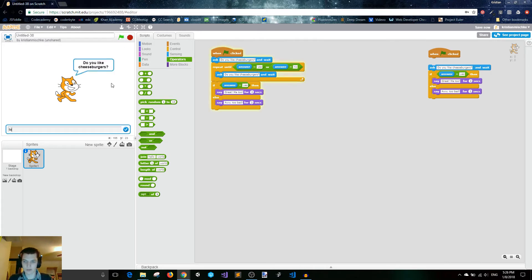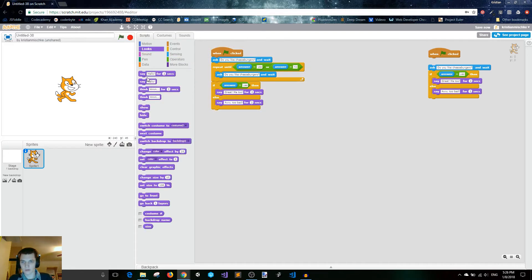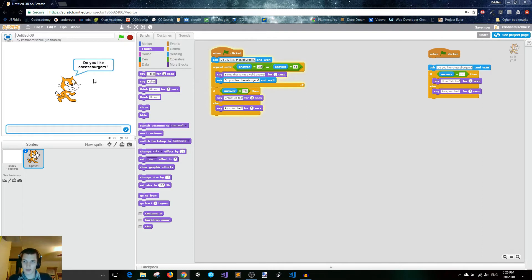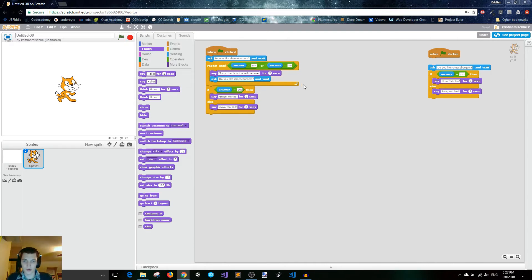So if we run this — do you like cheeseburgers? I'm going to type yes — great, me too. Run it again, do you like cheeseburgers? I'm going to type 'yupper', and then it just asks me again. So what you could do to make that clear is write in there: 'Sorry, that is not a valid answer.' Then you can run this, type 'yupper', and it says, sorry, that is not a valid answer, and then asks do you like cheeseburgers again. Now you can say yes, and it says, great, me too. So we validated the input from the user. This restricts our answer to yes or no, but that can be helpful.